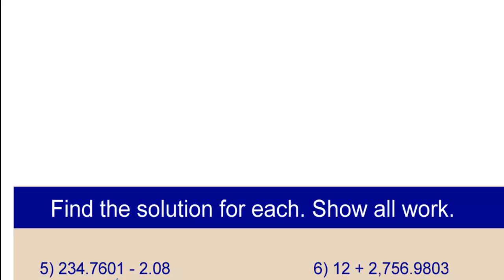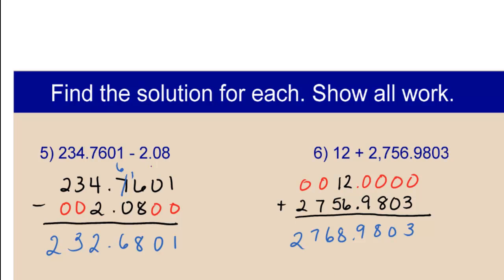Scroll to the next page and try numbers 5 and 6. Here are the steps and answers.